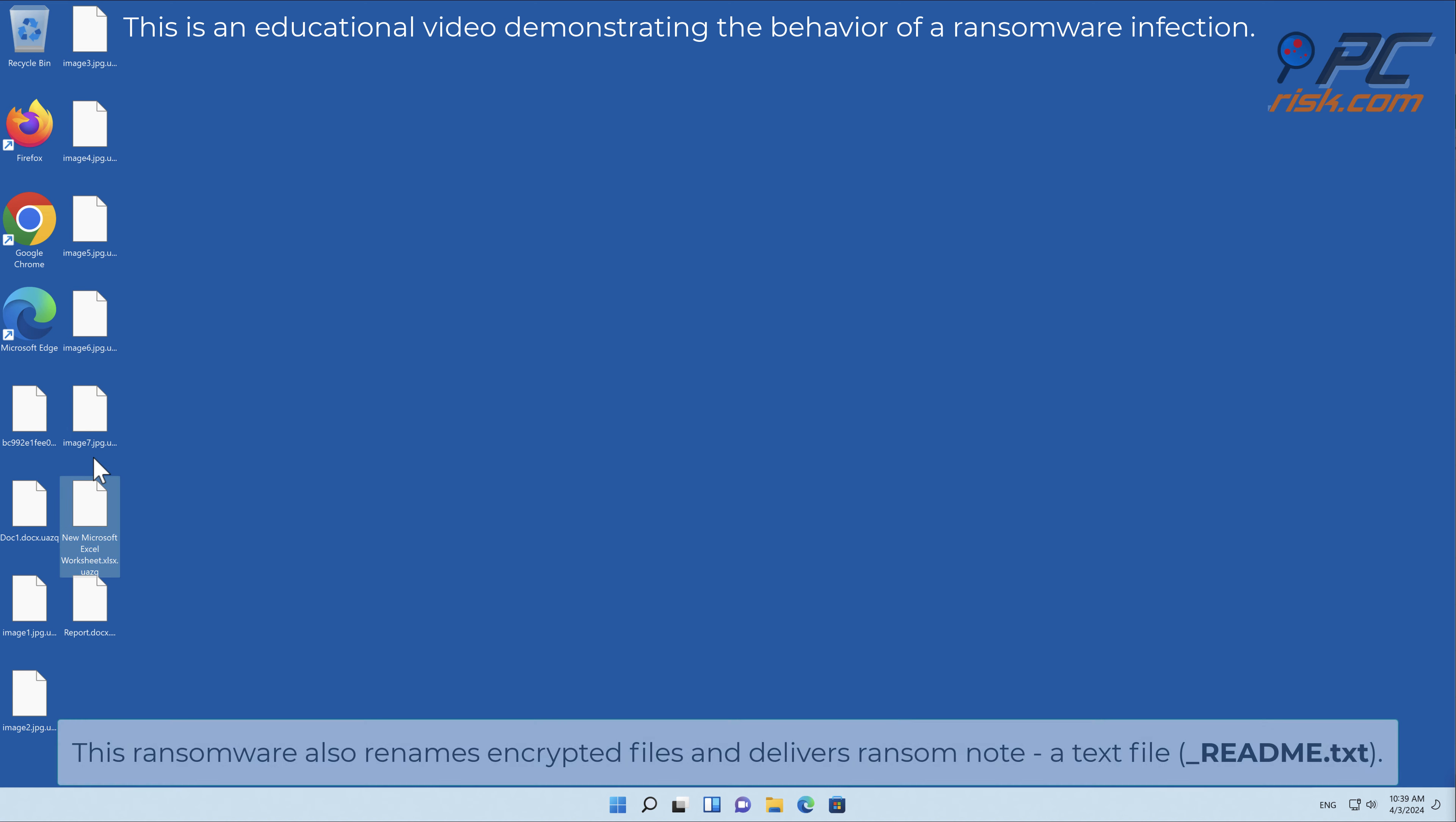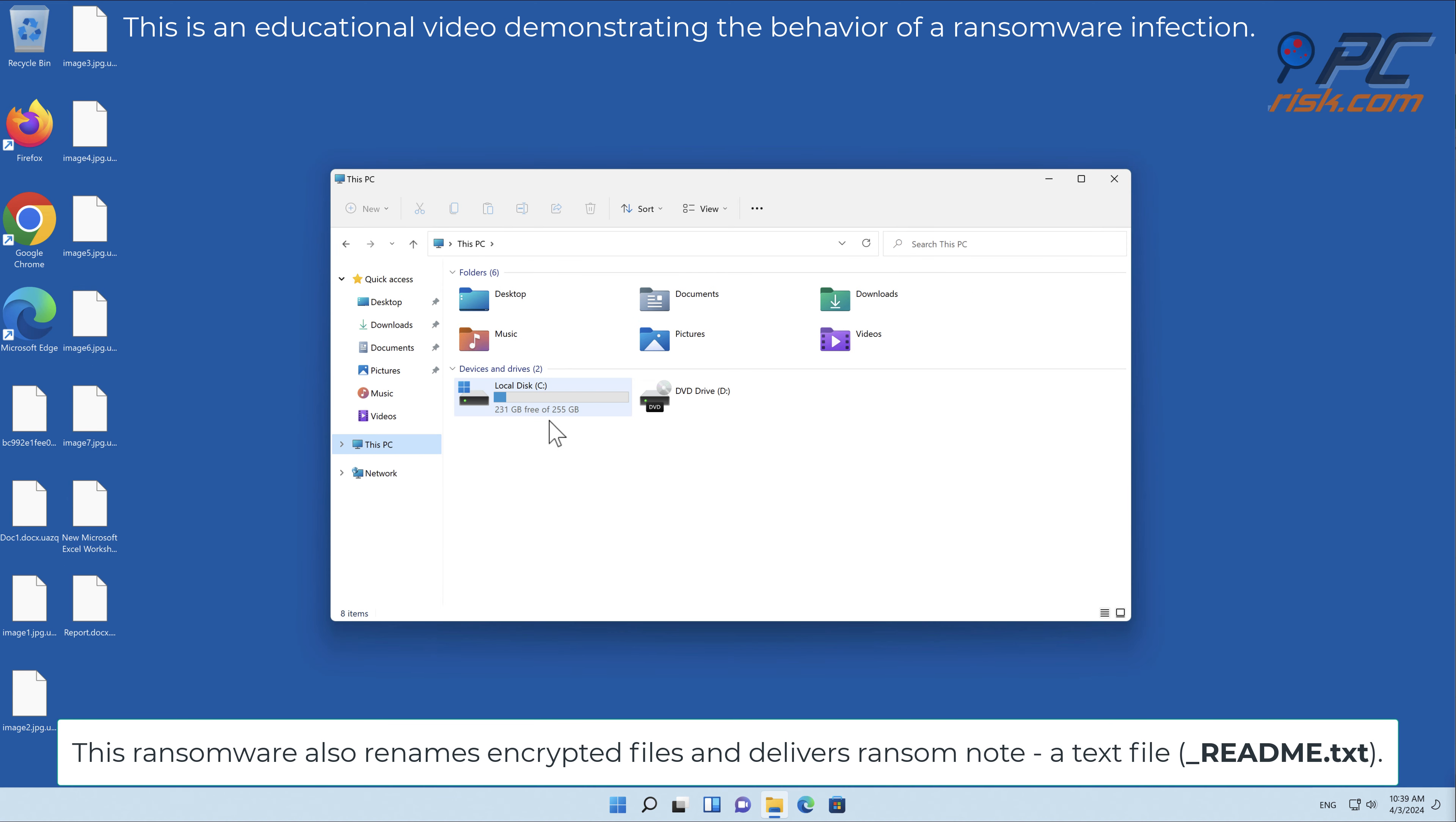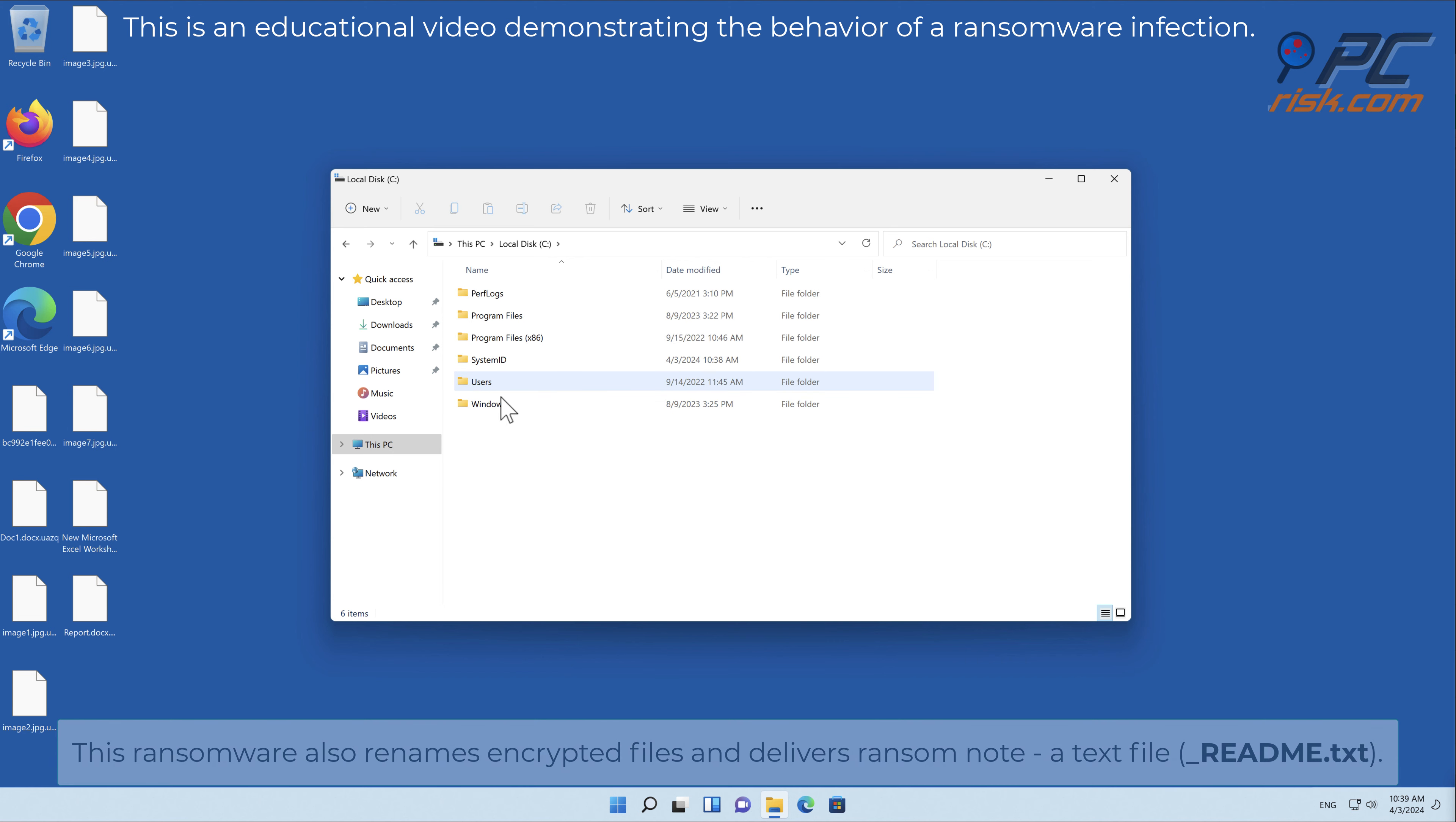This ransomware also renames encrypted files and delivers a ransom note, a text file called readme.txt.